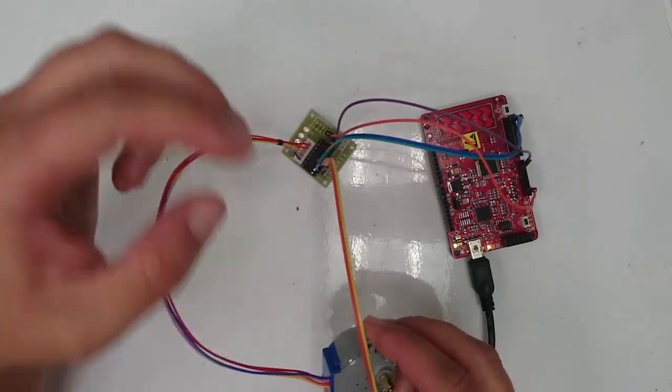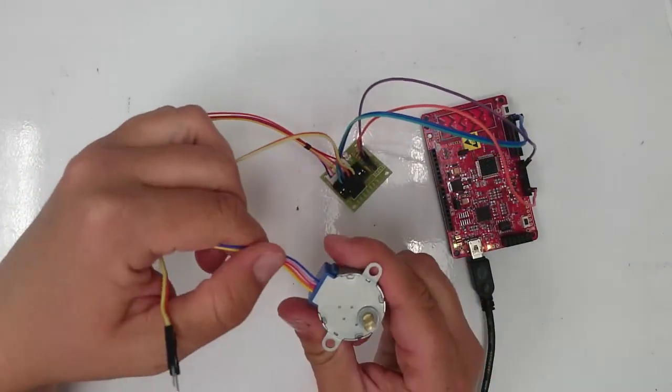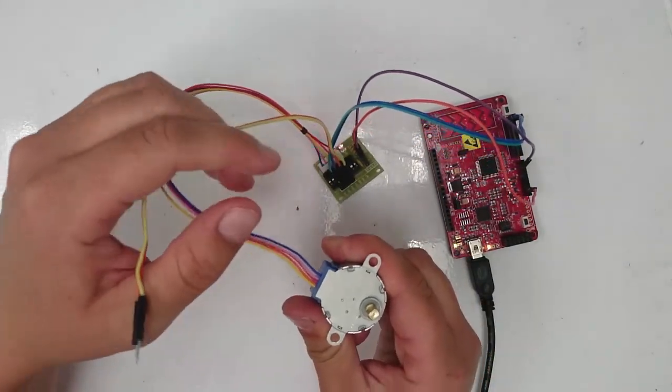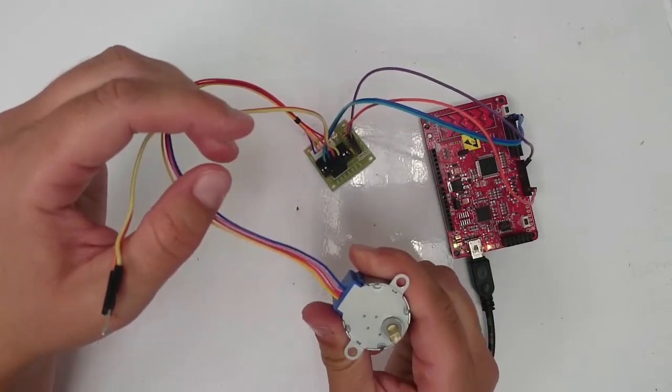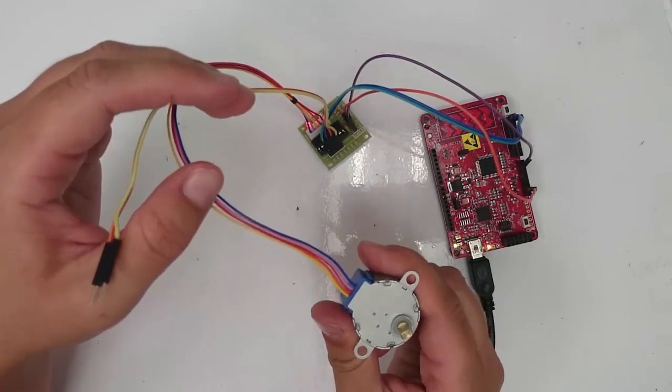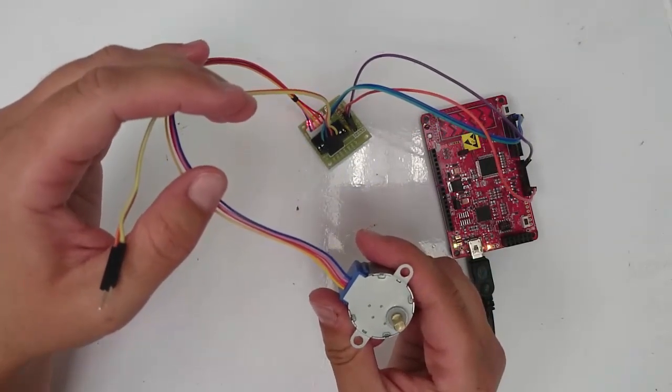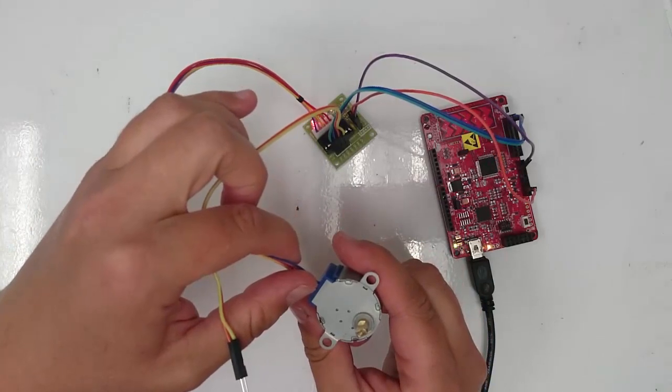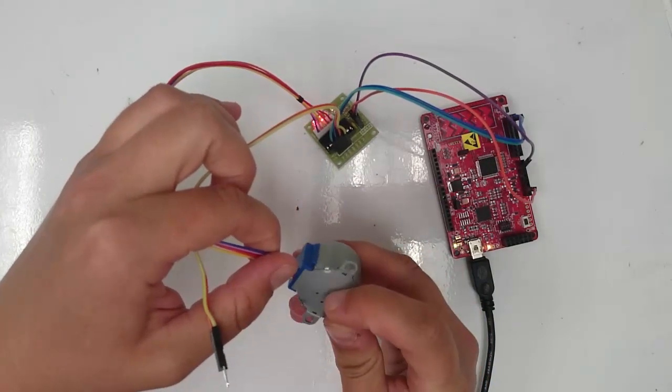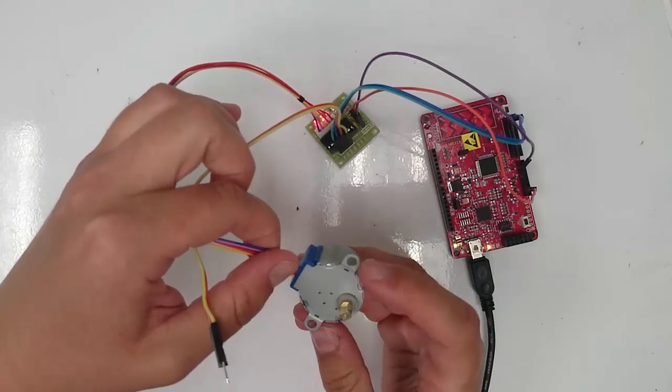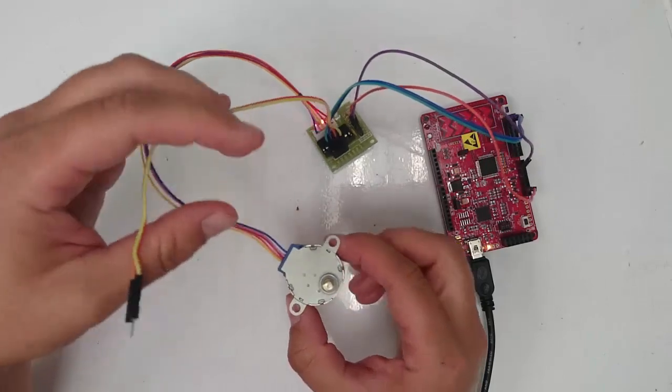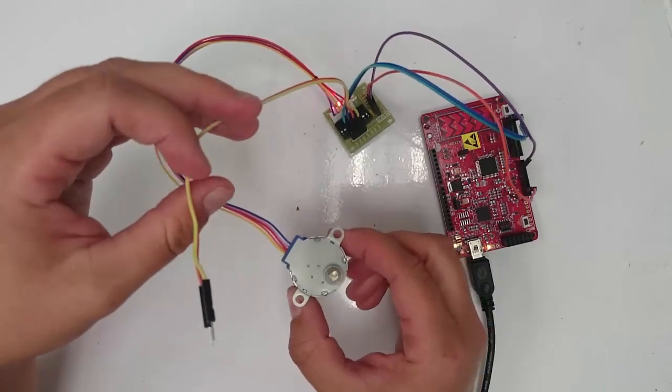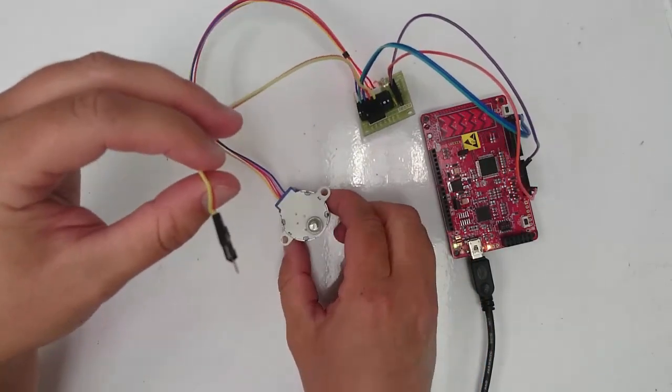And you'll also notice that your stepper motor, when you hold it in your hand, you'll feel it like clicking inside. That's happening because we're turning off and on two of the poles, and so it's trying to turn the shaft. It's not succeeding yet, but you should feel your stepper motor clicking.